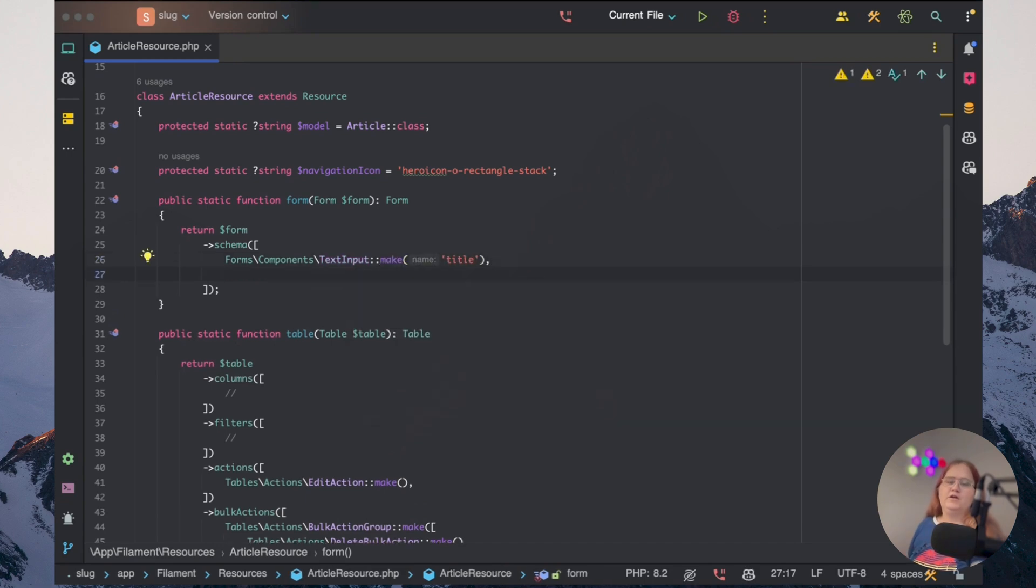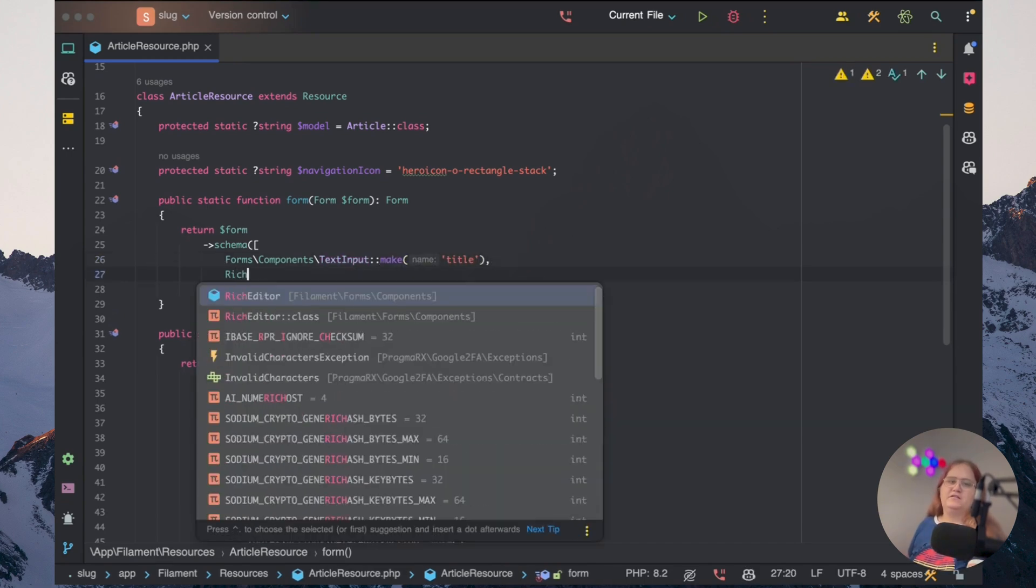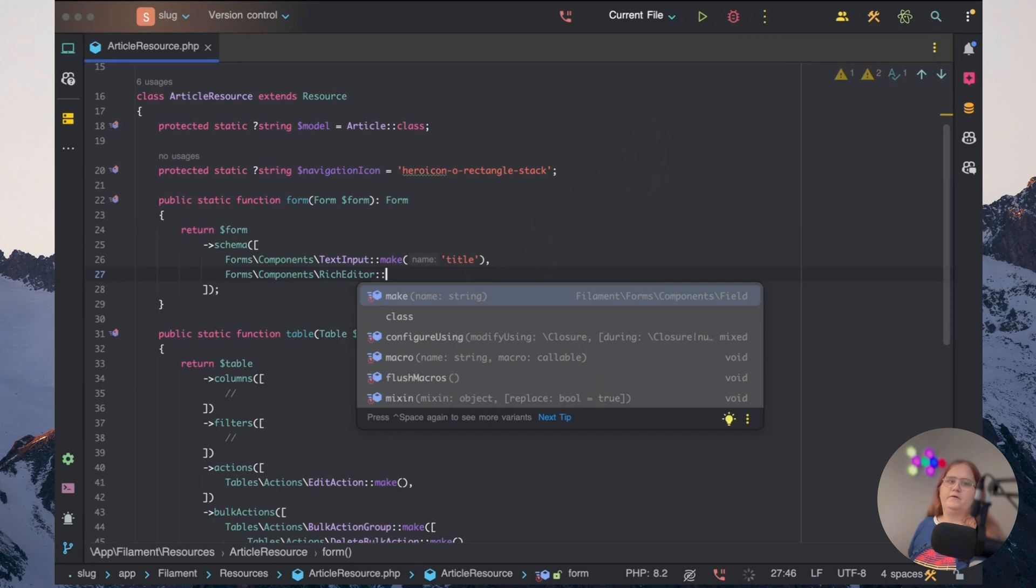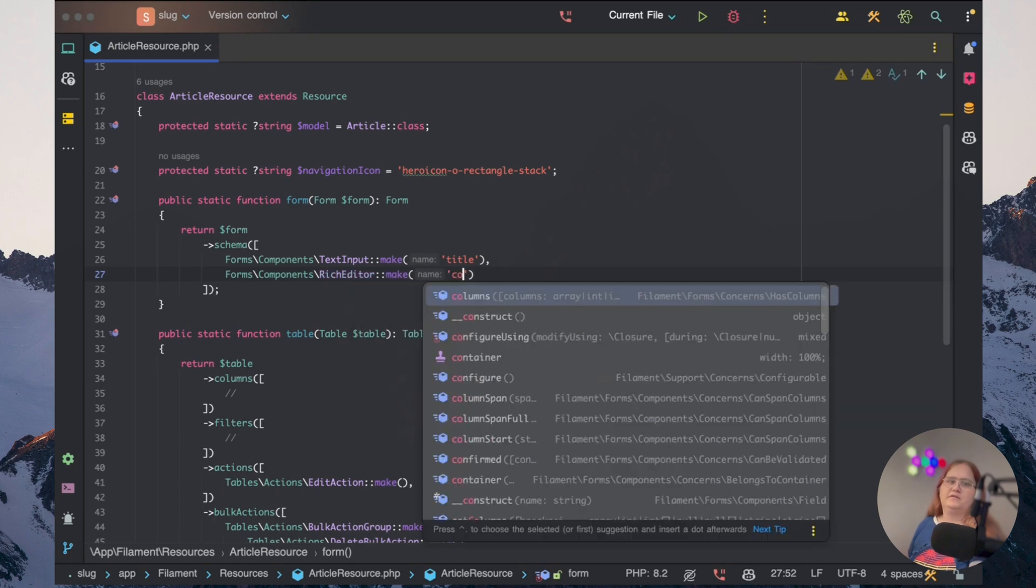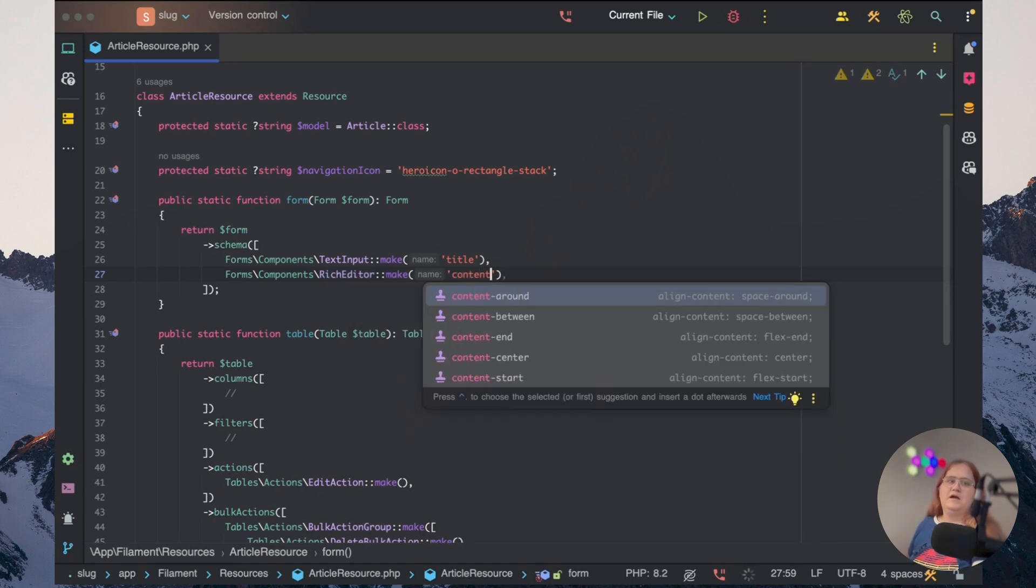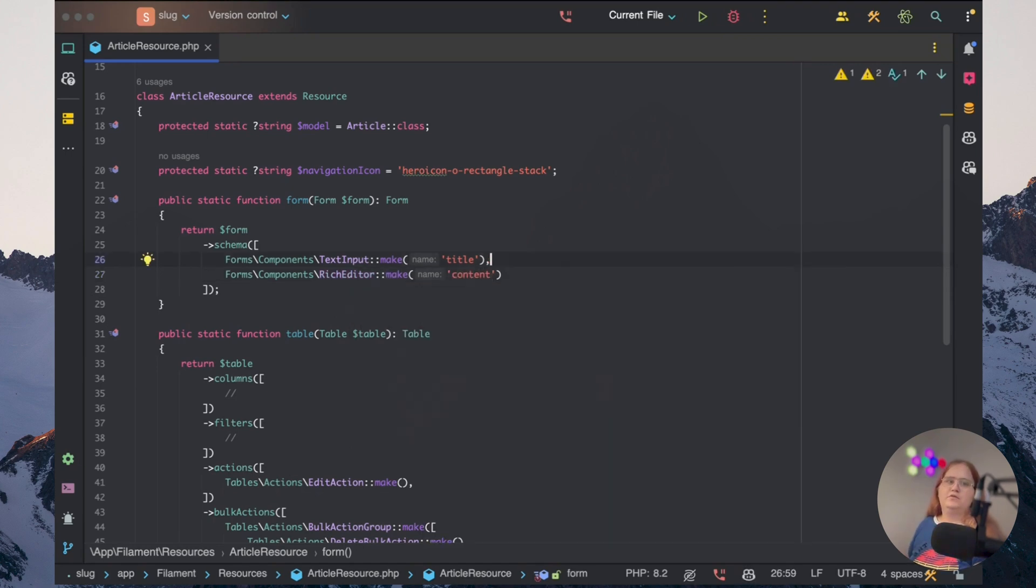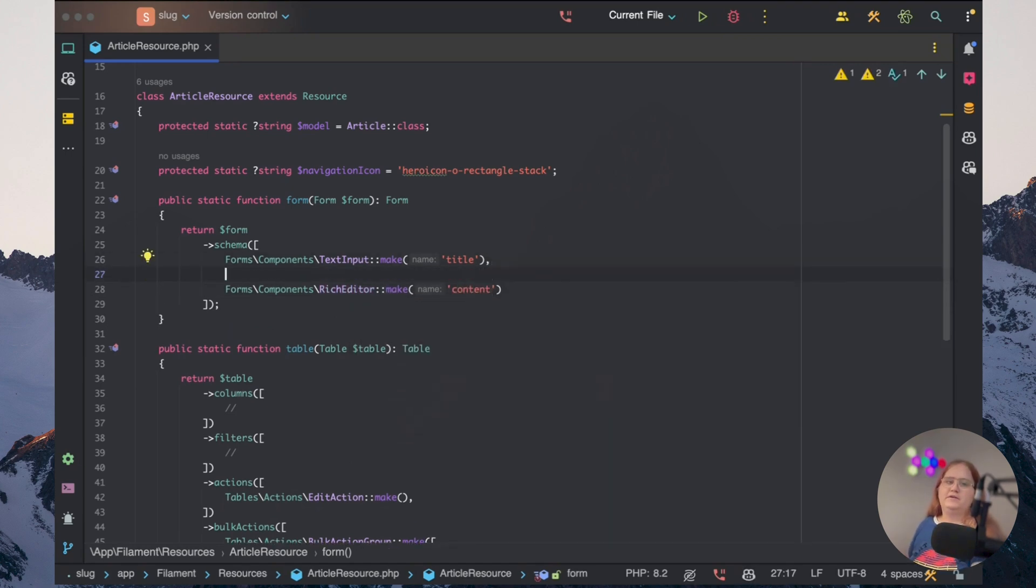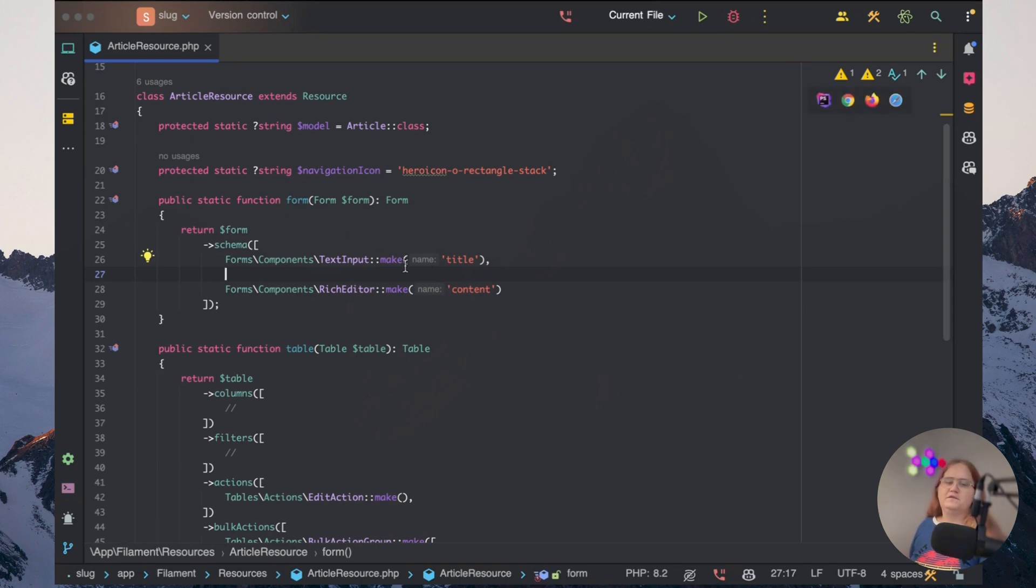Then we're going to have a rich editor for the content. And then in a moment or so, we're going to have something in here for the slot as well. But for now, let's just take a look at how we can do this.